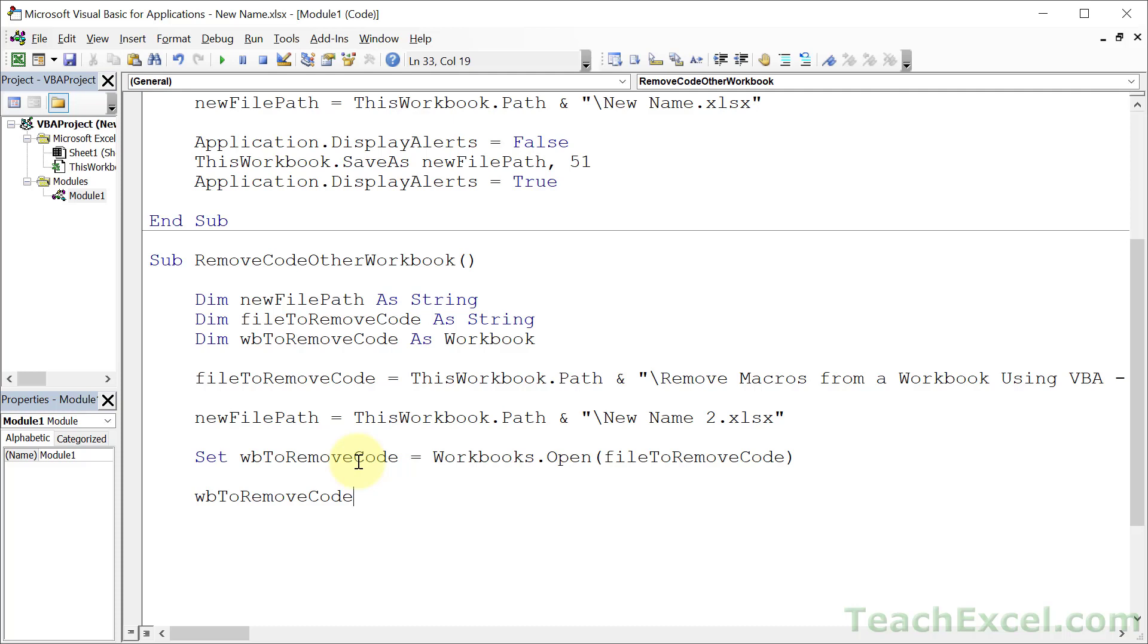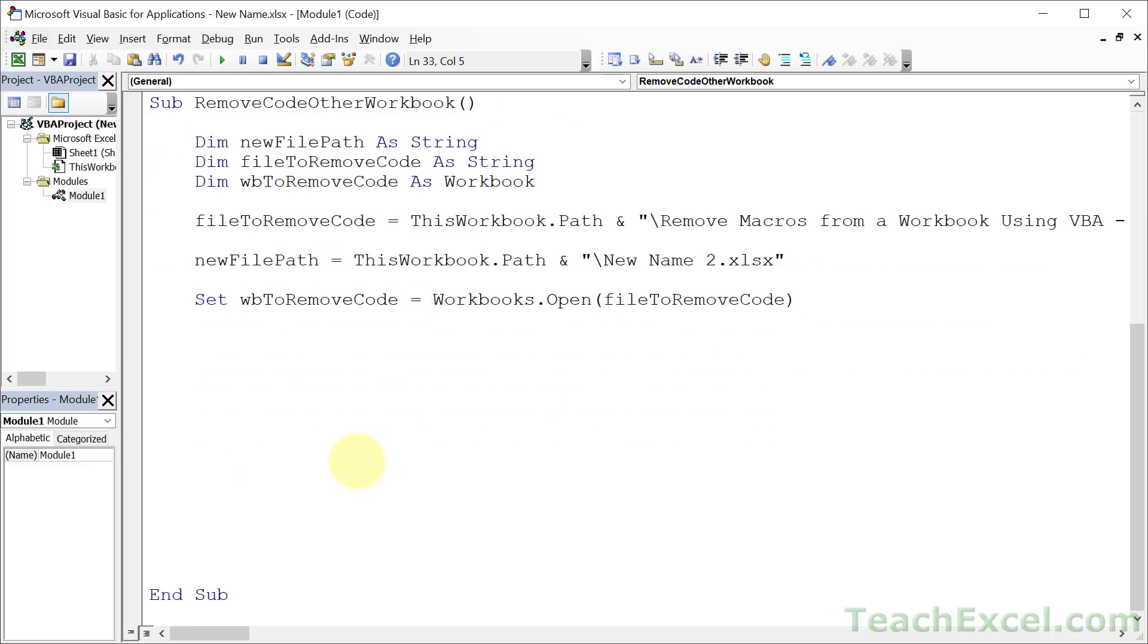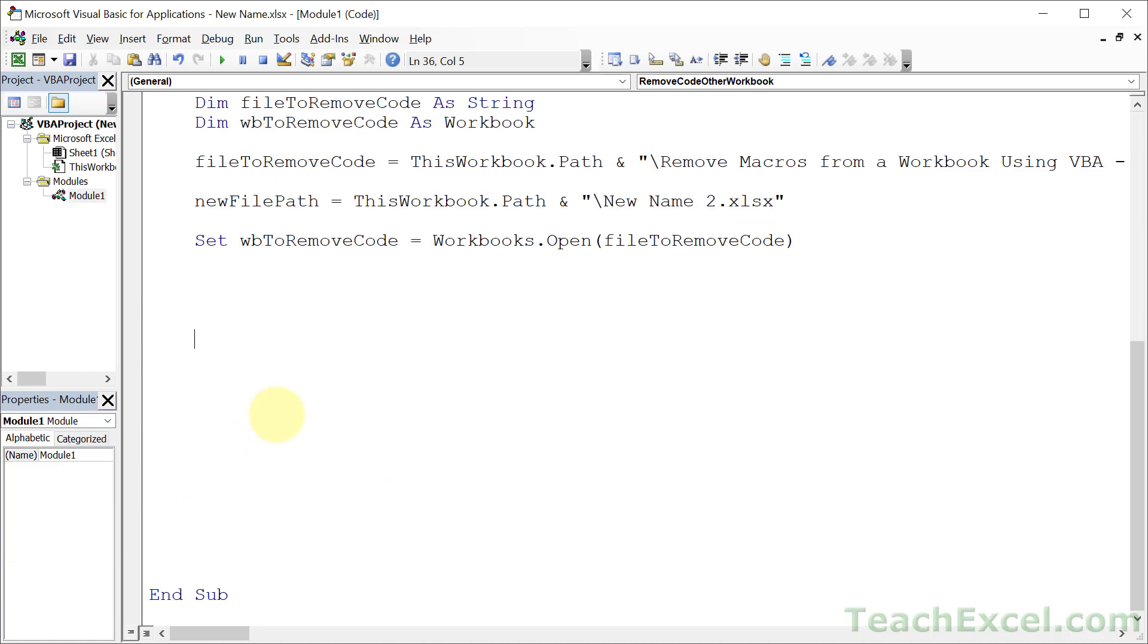And now all we have to do is type this to work with that other workbook. You want to remove worksheets or maybe buttons because buttons are usually attached to macros. We're going to remove all the macros. Maybe you don't want to leave buttons in. Well, this is where you do that. We are not going to be doing any of that here. But this is where you would do that.